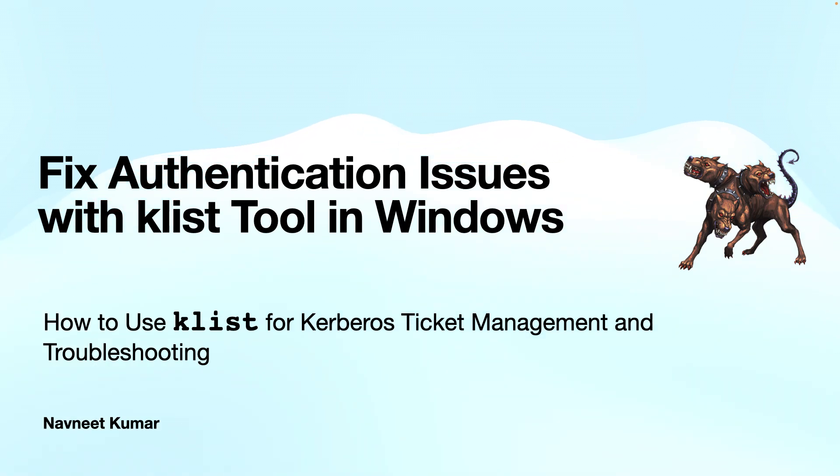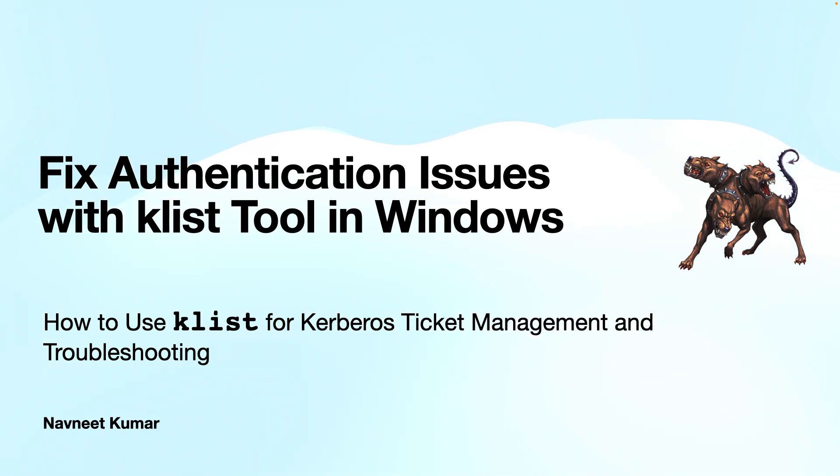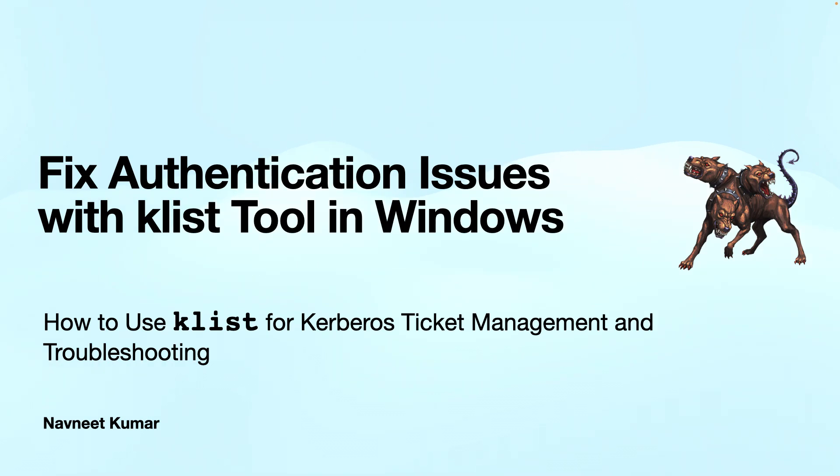In this video, you will learn how to use Klist for Kerberos ticket management and troubleshooting. If you know the relationship between the three-headed dog and Kerberos, do let me know in the comment section. Well, let's get started with this video.